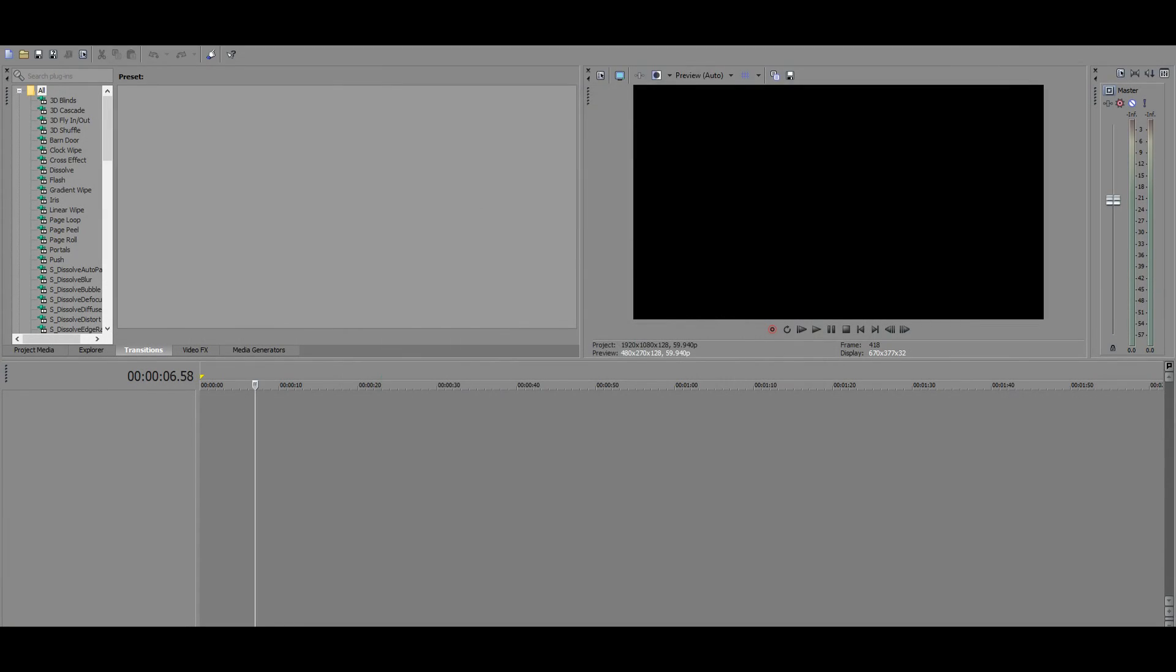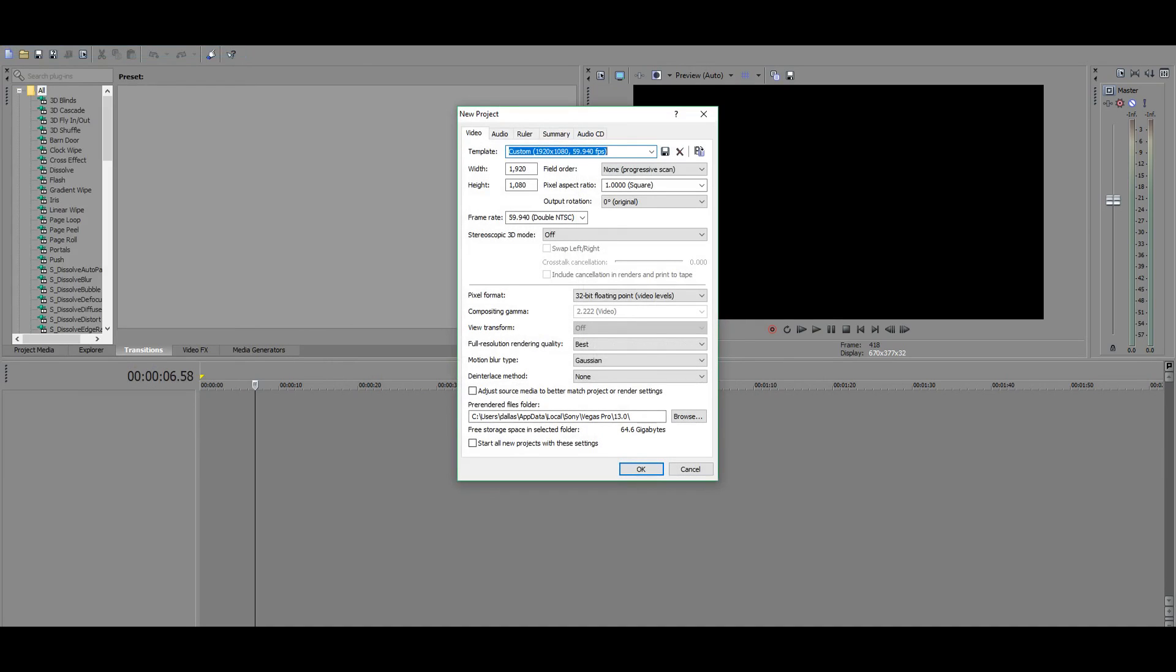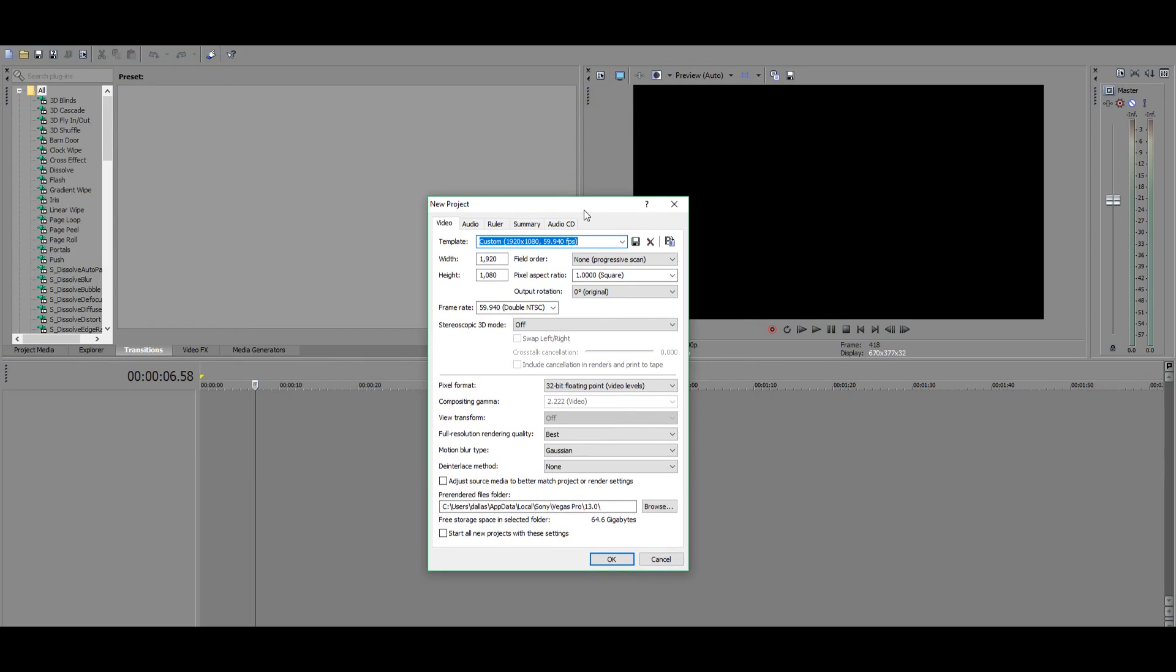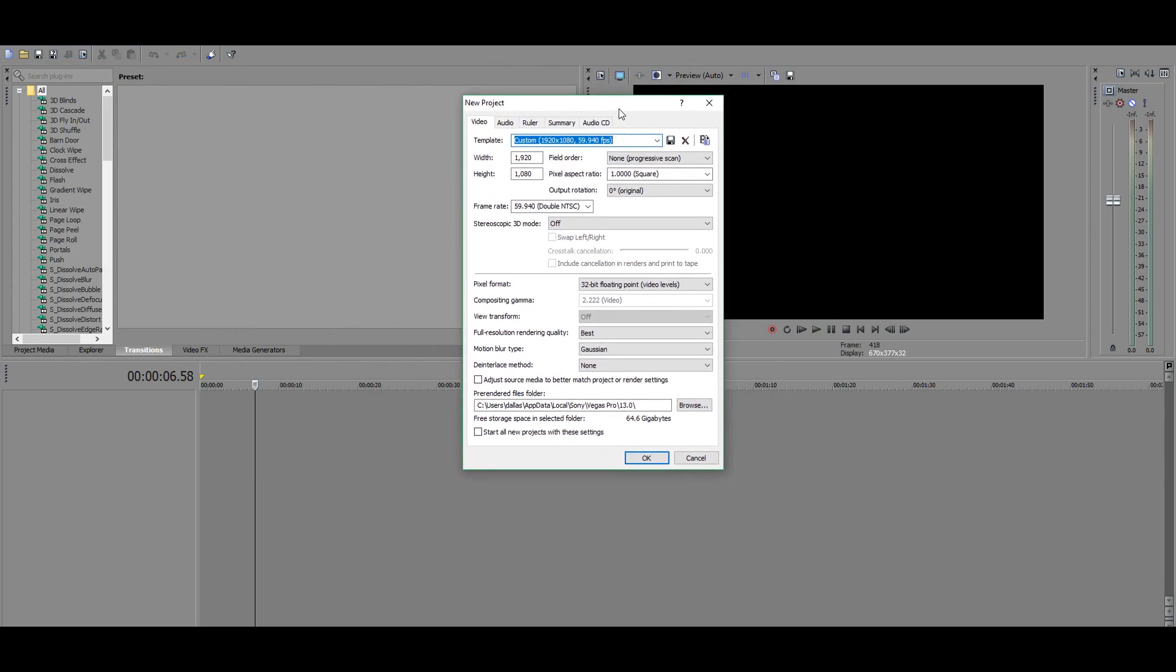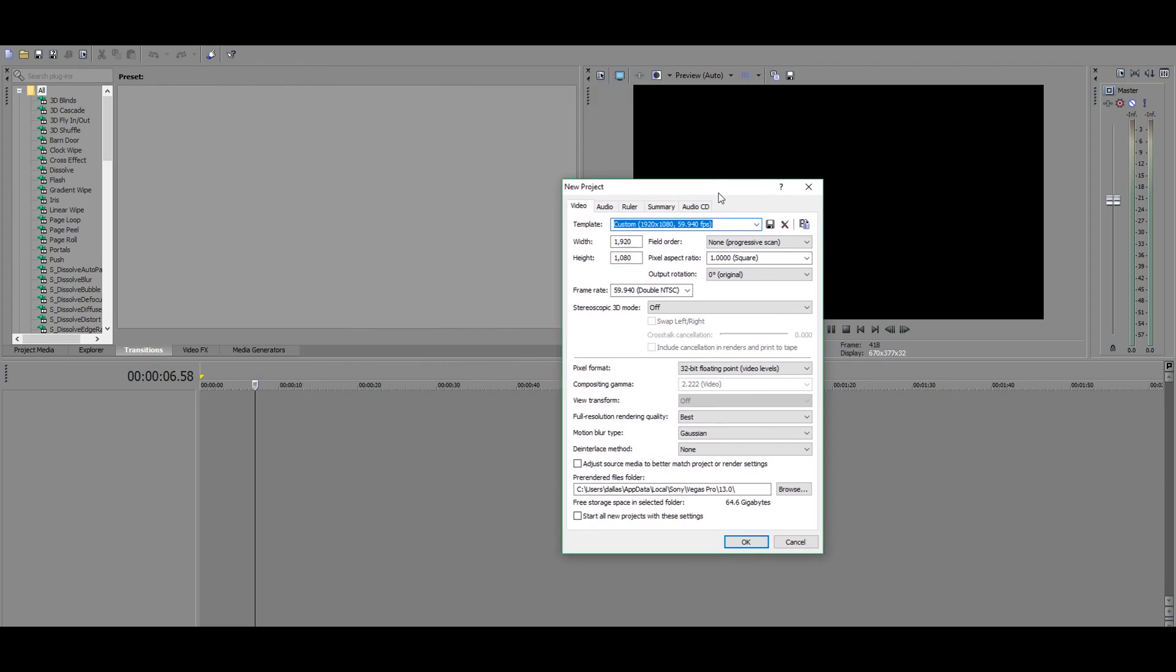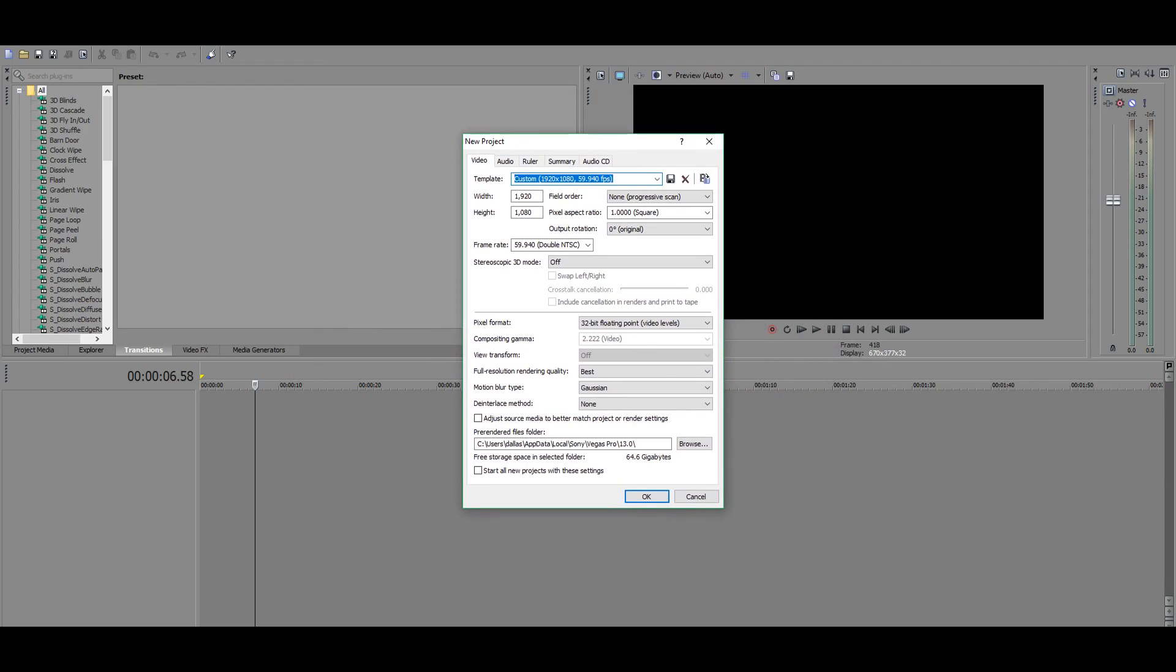So what you guys want to know about Sony Vegas first is that once you first open it up, you're going to want to start a brand new project because before you can add anything, you need to have something to start with. So here's going to be the option menu once you start it. The options for what you want it to be is completely subjective. You can choose whatever you want.